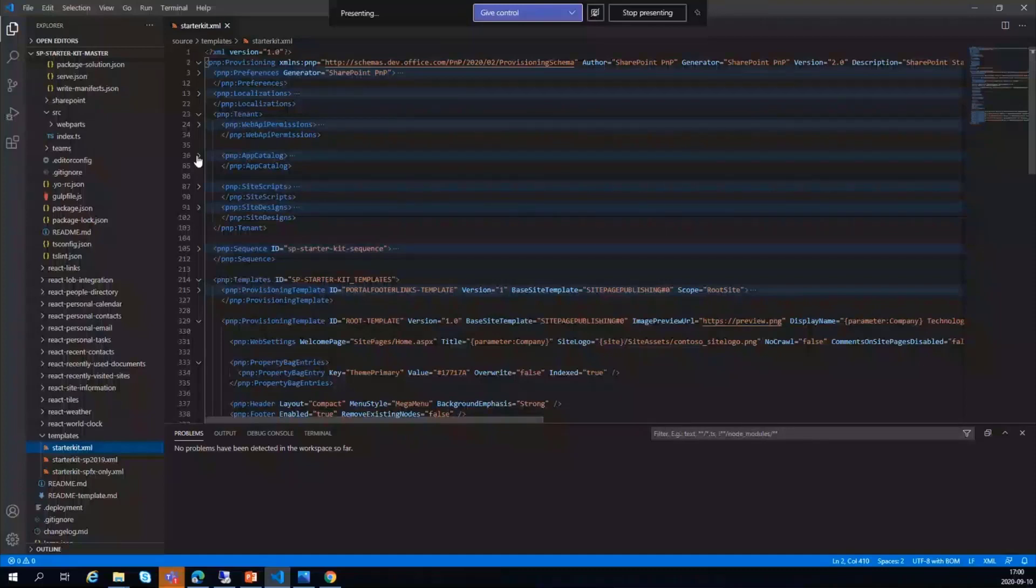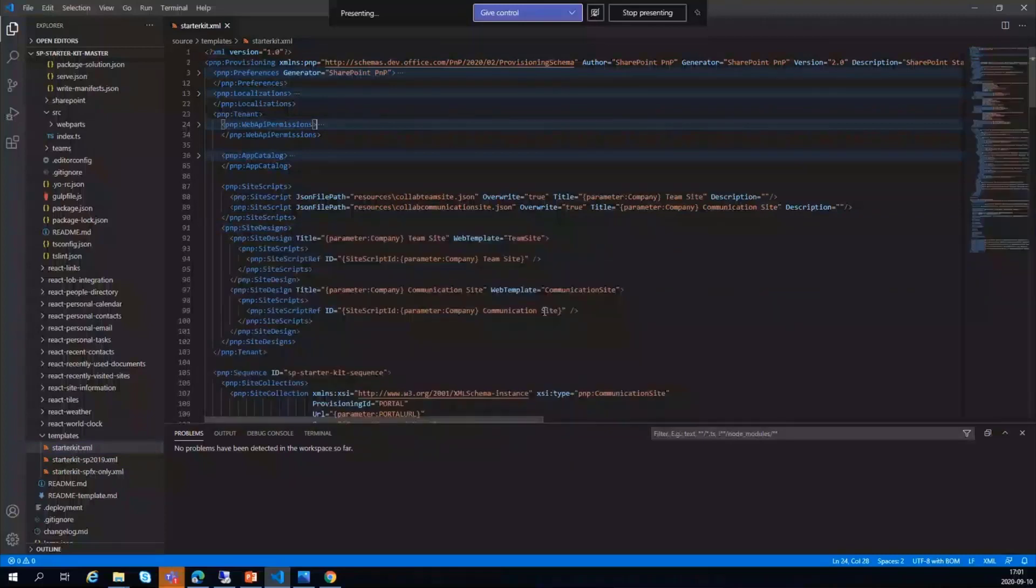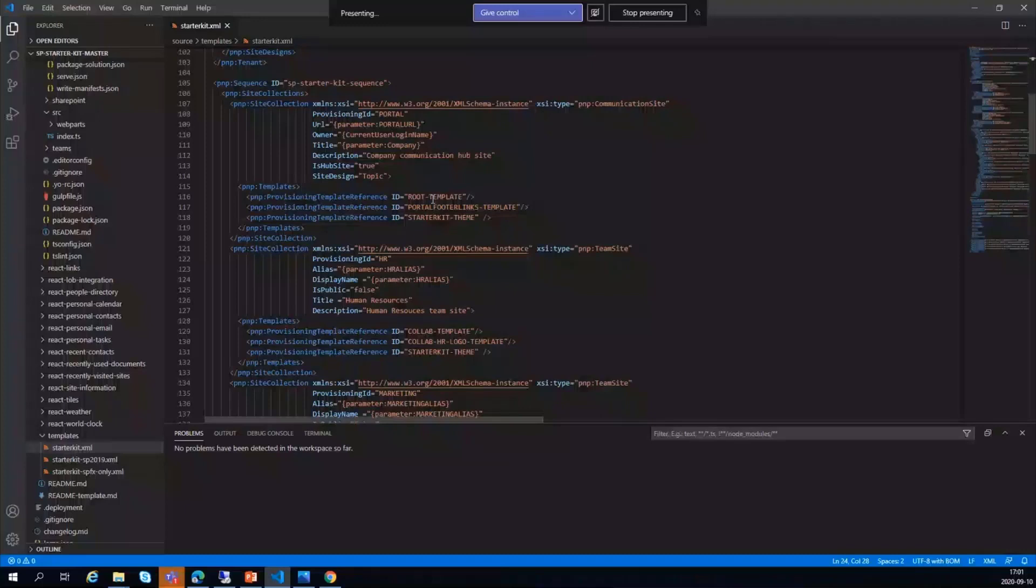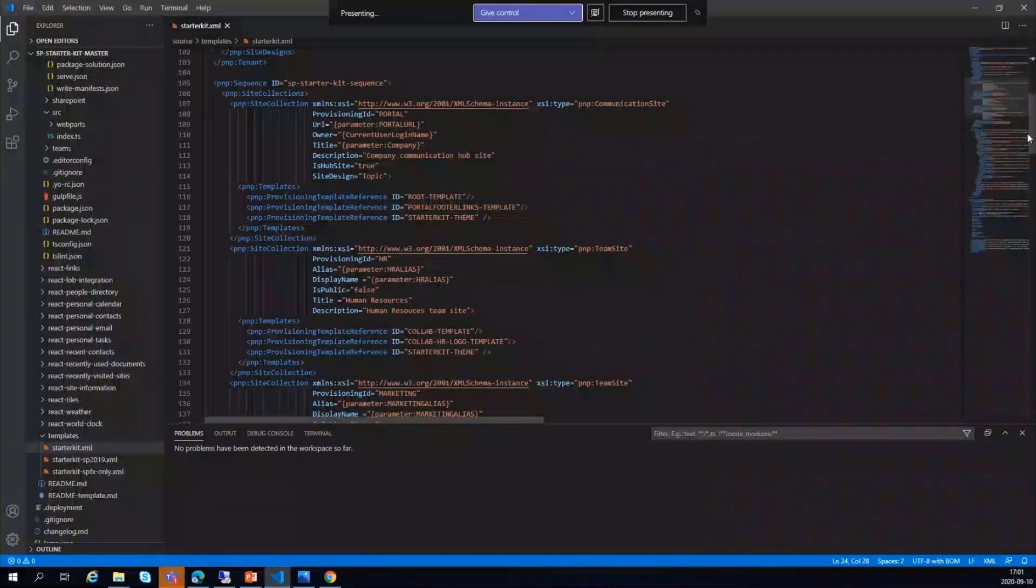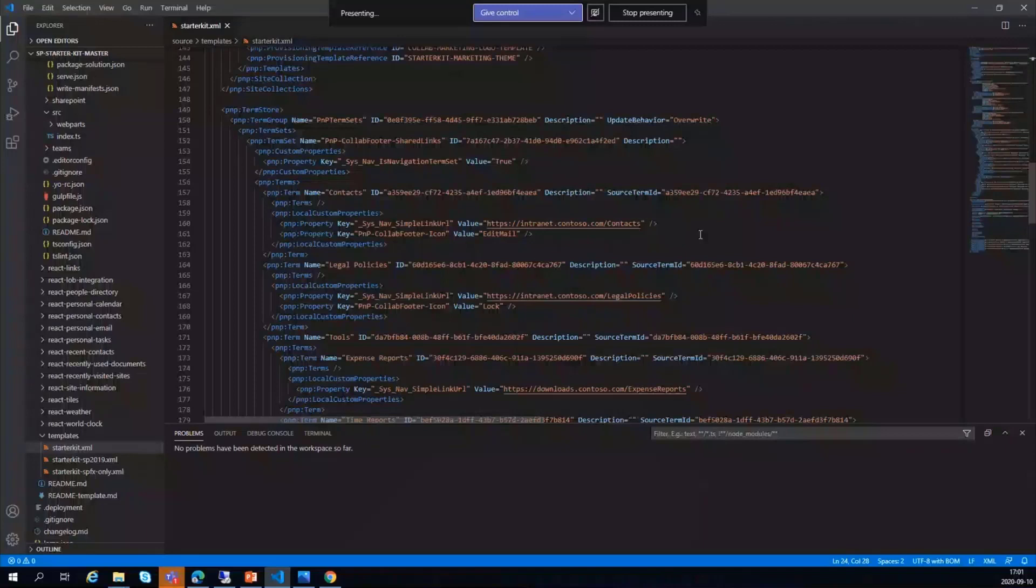It needs some web API permissions also, and then it will push the site scripts, site designs, and the sequence and template details. You can learn a lot from this—how to provision all kinds of different things. We have here terms—how to push terms to term store if you want to use that in your provisioning. You can actually learn from here.